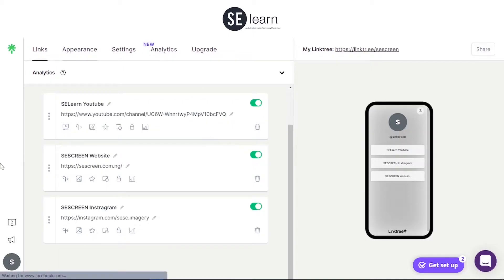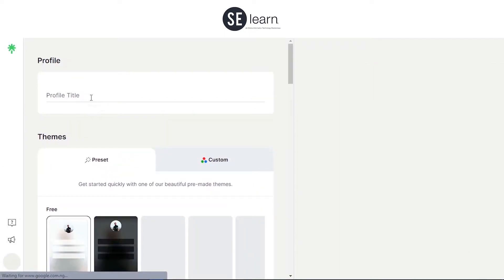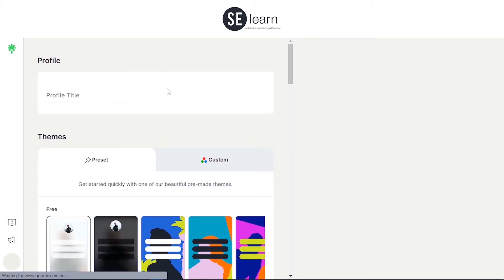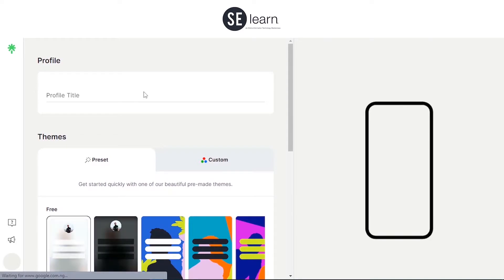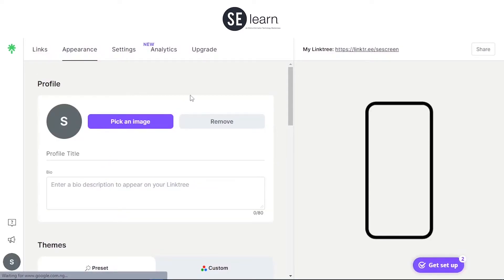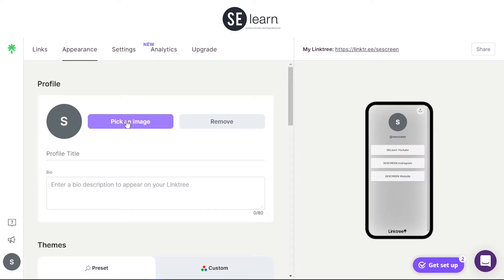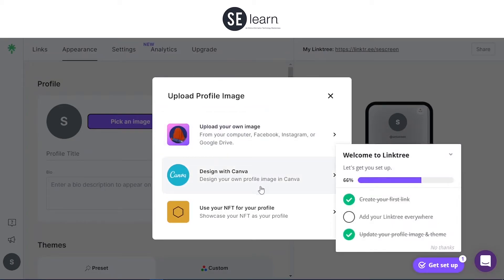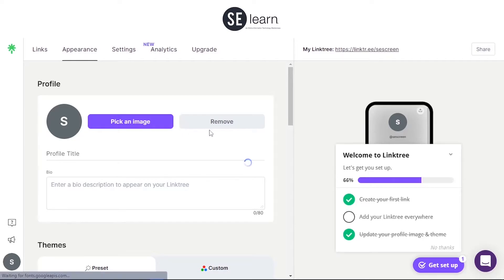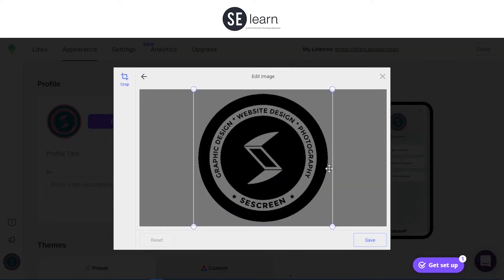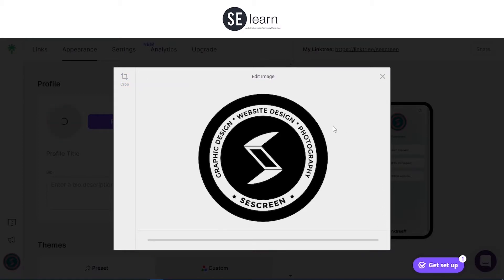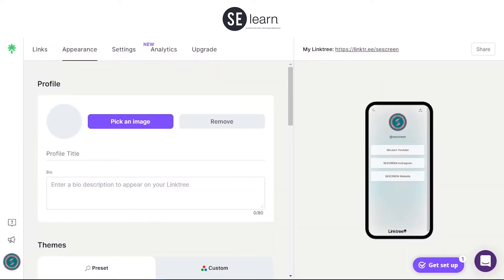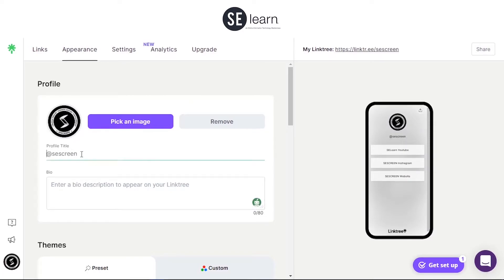I'm going to go to the Appearance section — this is where you set what you want to have on the profile. You have to upload your logo or profile picture, then fill in your description, the profile title, and your bio.